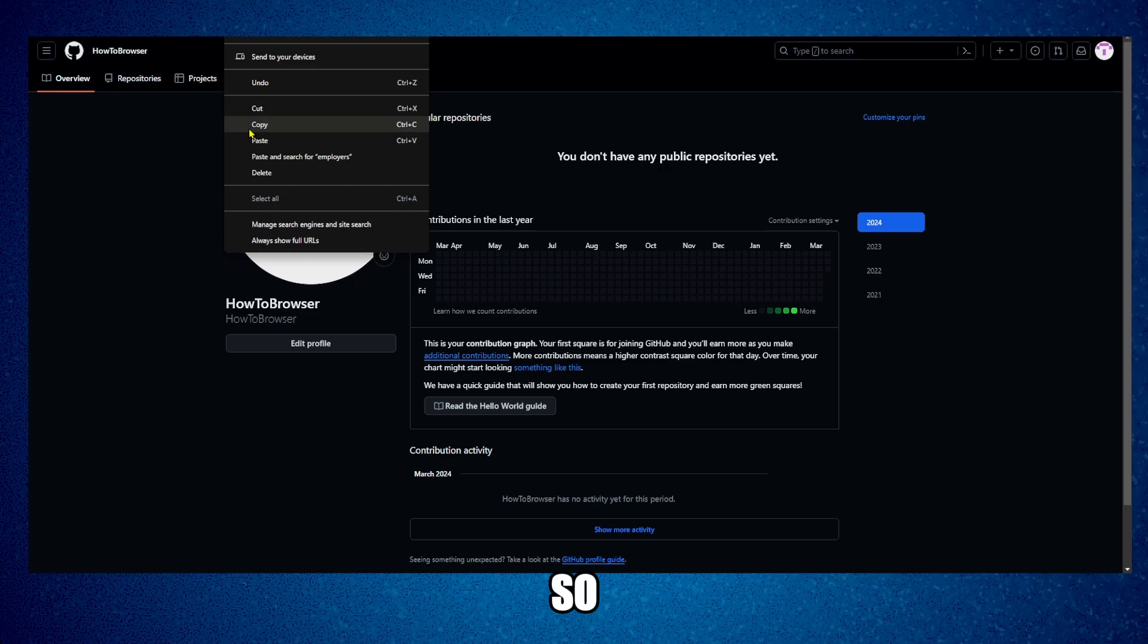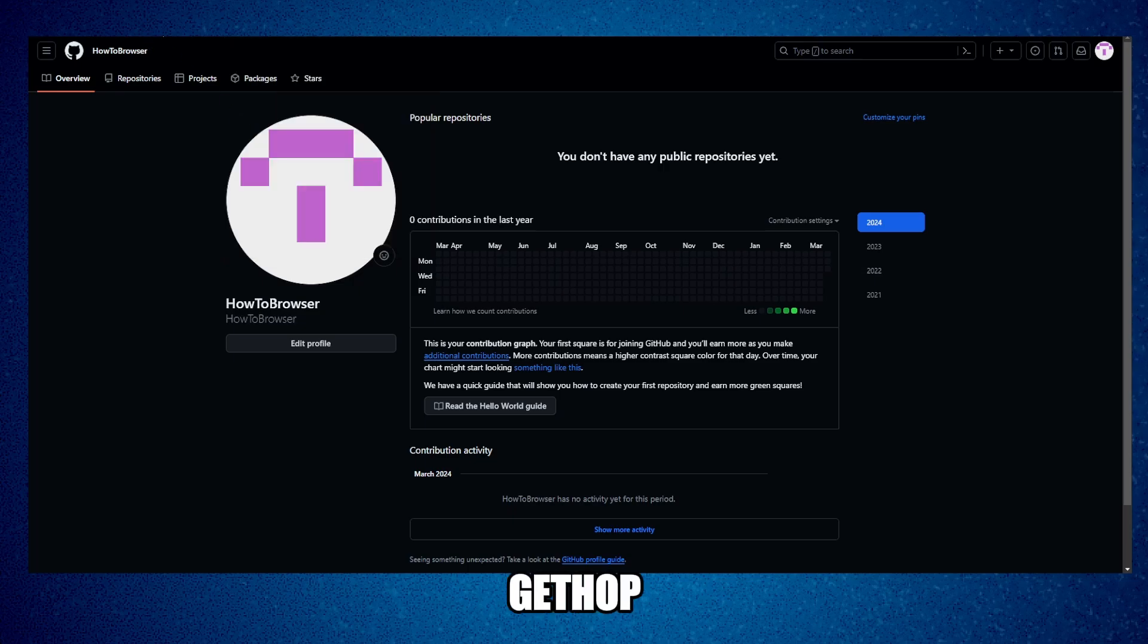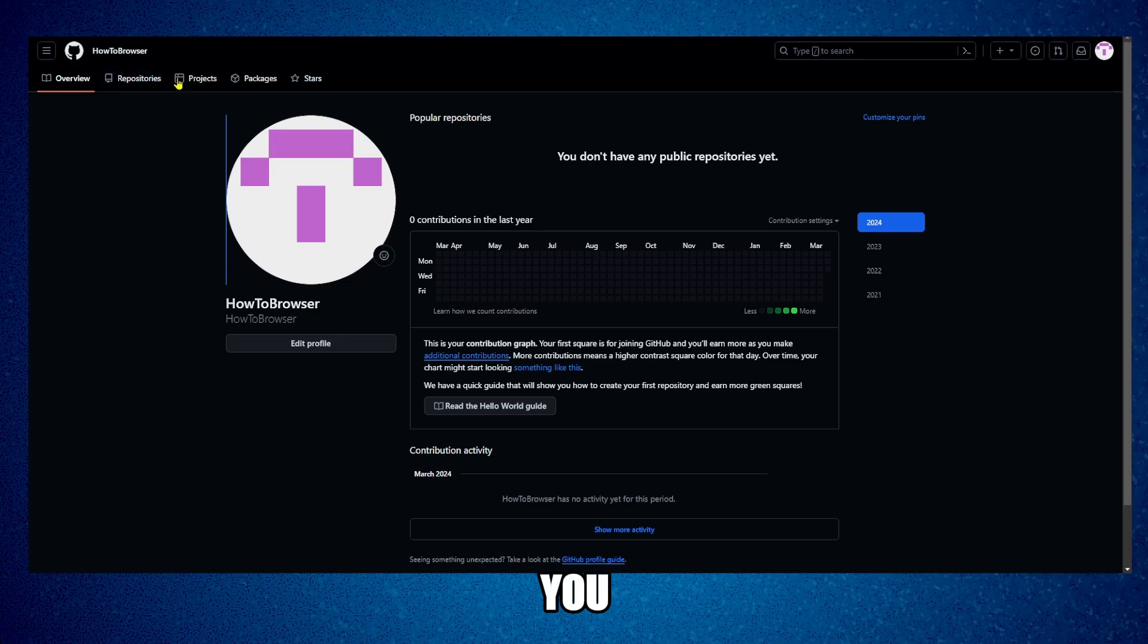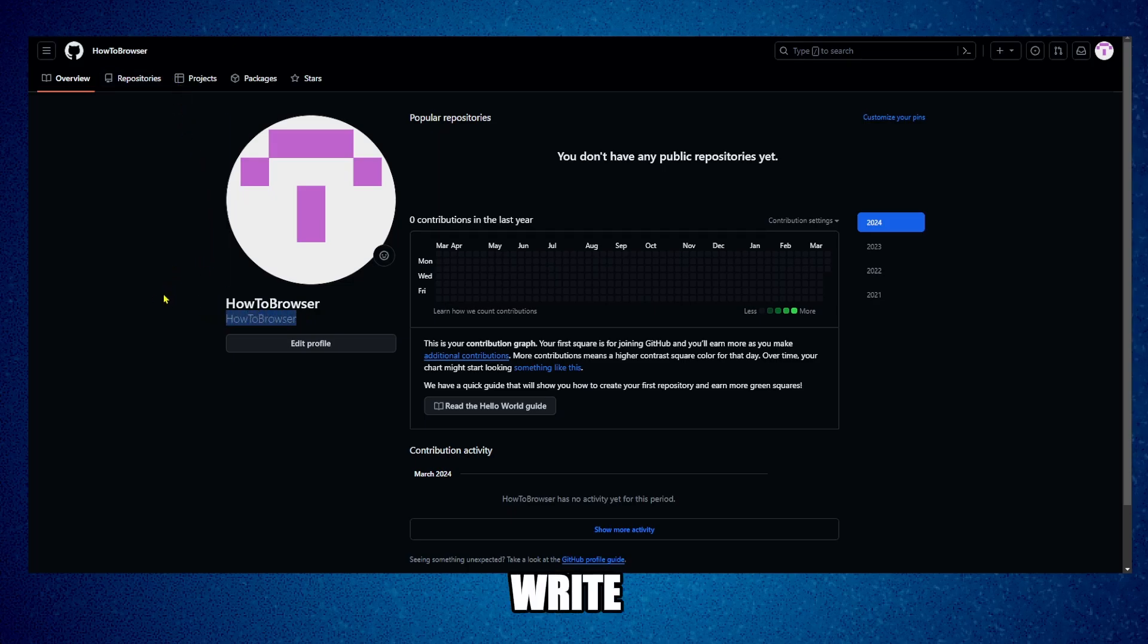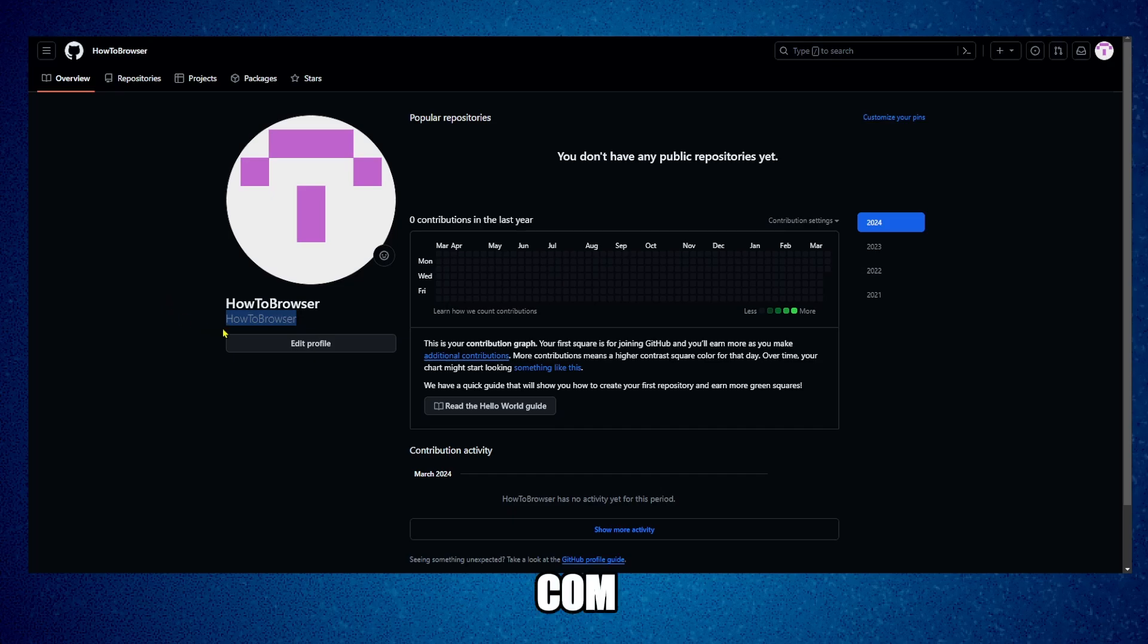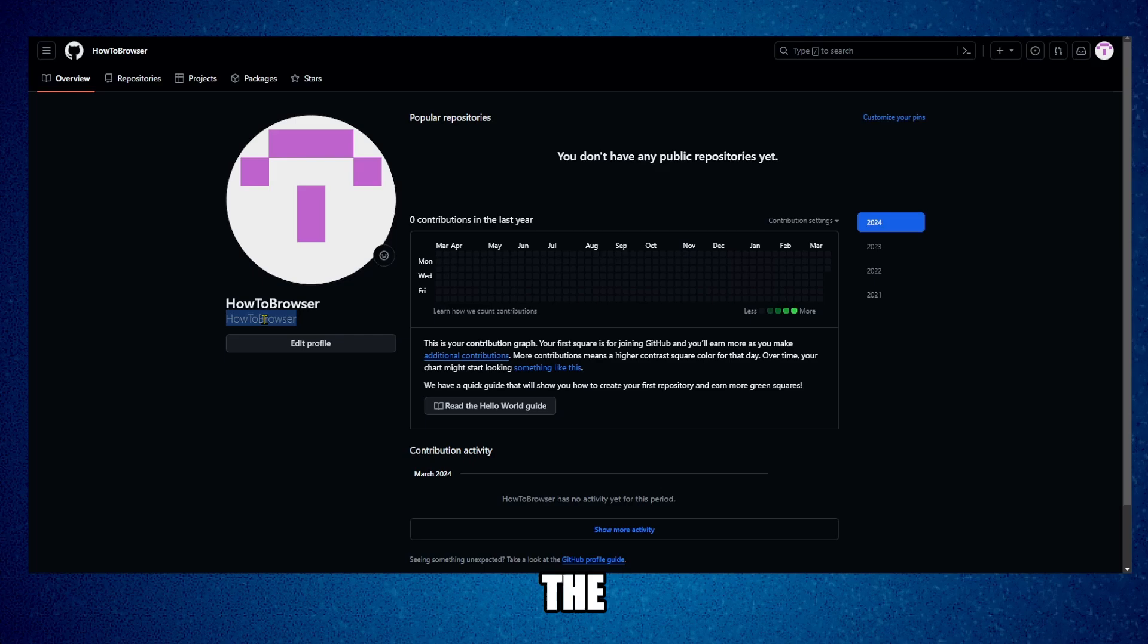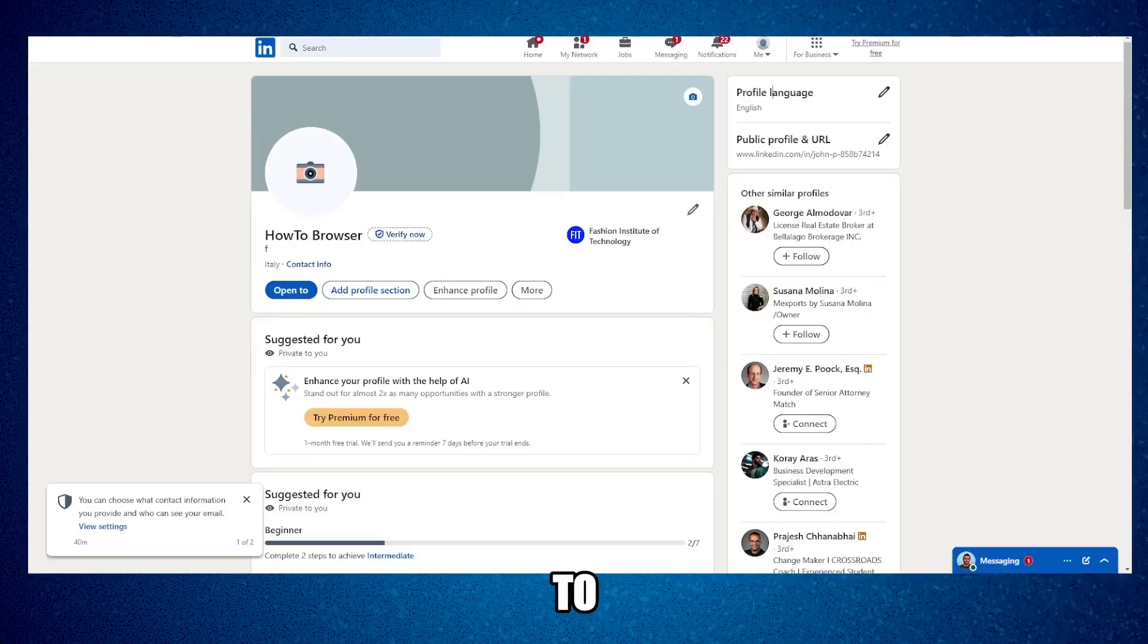Copy the link github.com slash the name. You can also just write github.com slash your username. Now we're going to go to LinkedIn.